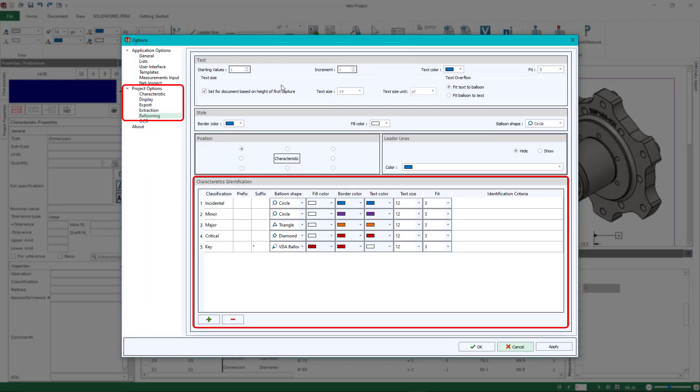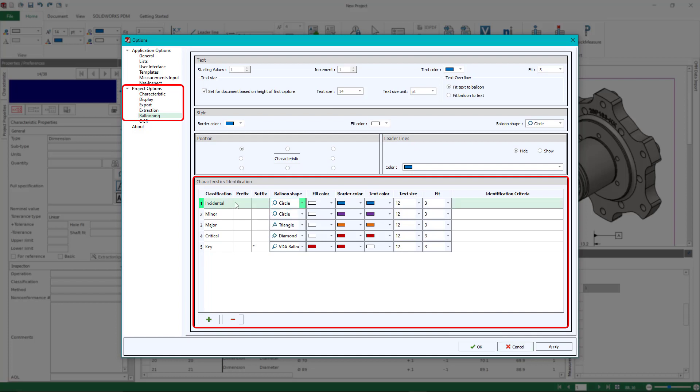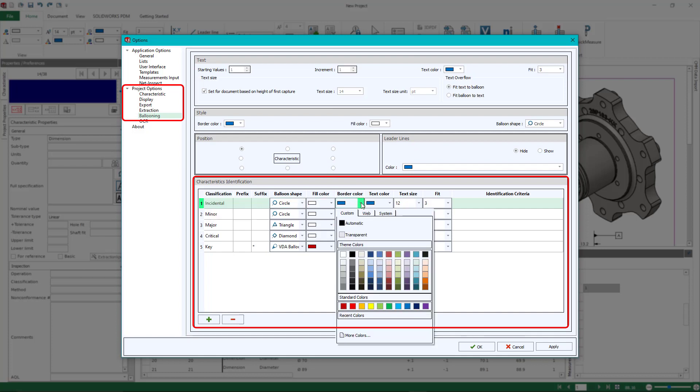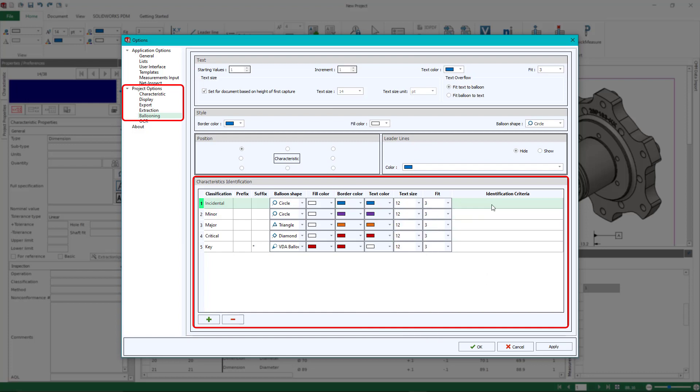Now where you can set up these rules is underneath your ballooning section in options. Here is where you can set the classification if you do want to have a prefix or suffix, the balloon shape, the color, the text color, and the size. Again, once you have set everything up inside of your settings, make sure you re-save your project template because that's how this is going to get saved for every project you utilize going forward.